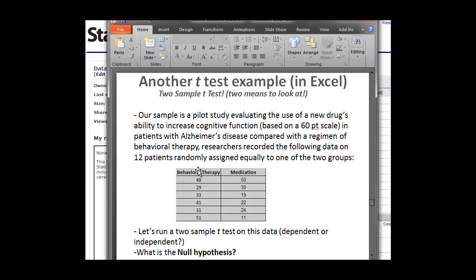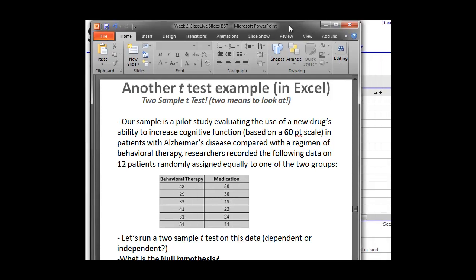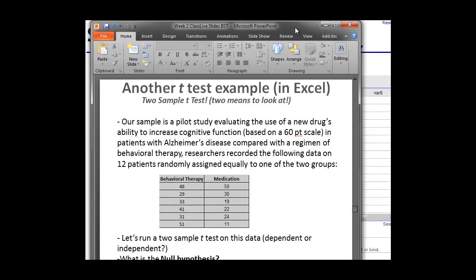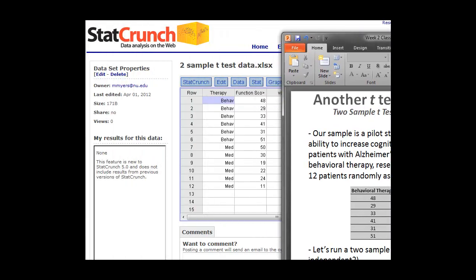Really remember this is one variable. The therapy they underwent, whether it was behavioral or medicative, and then the cognitive scores are another variable. The cognitive function scores here are quantitative, whereas the therapy they underwent, whether it was medication or behavioral therapy is qualitative. So we want to keep those separate in our data table.